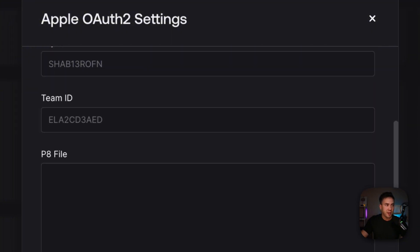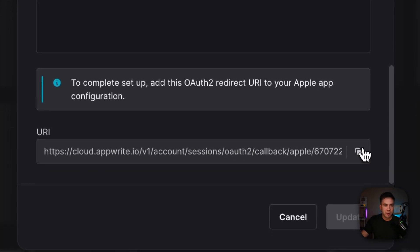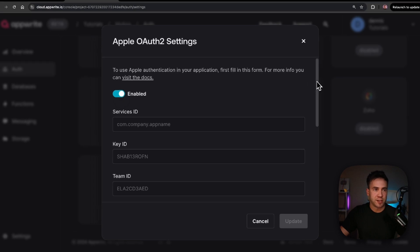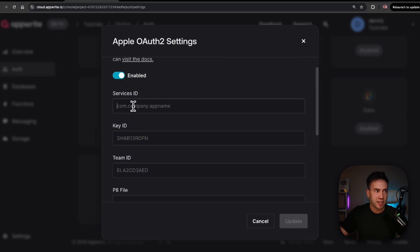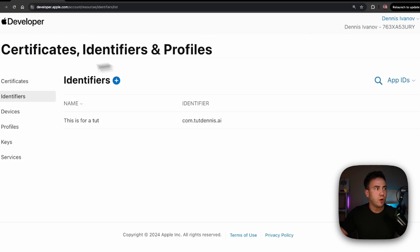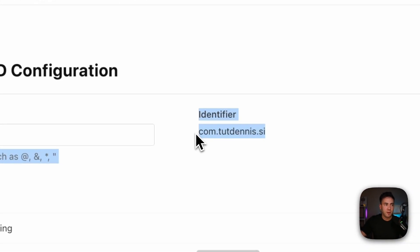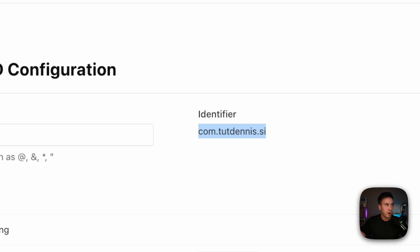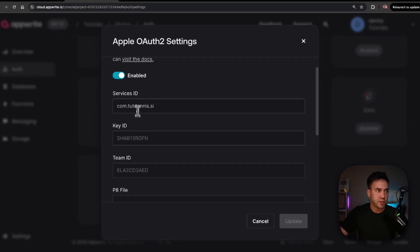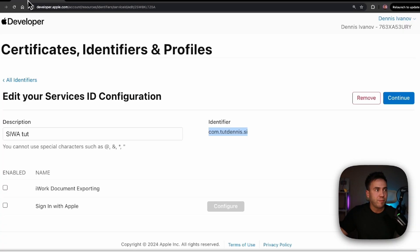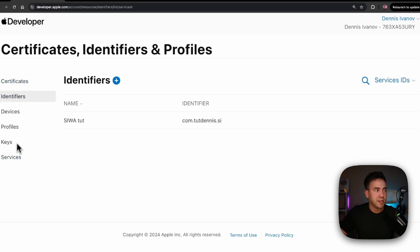This is where we take credentials from our Apple developer account and bring them in here. We also need to take this URI — it's going to be the callback URL we give to Apple so it knows where we're coming from. First we need a Service ID. Going back into our Apple developer account, we'll go into Identifiers, then Service IDs. The Service ID is going to be this reverse domain — copy it and paste it into the Service ID field. The Key ID is inside our Keys — grab that and paste it in.